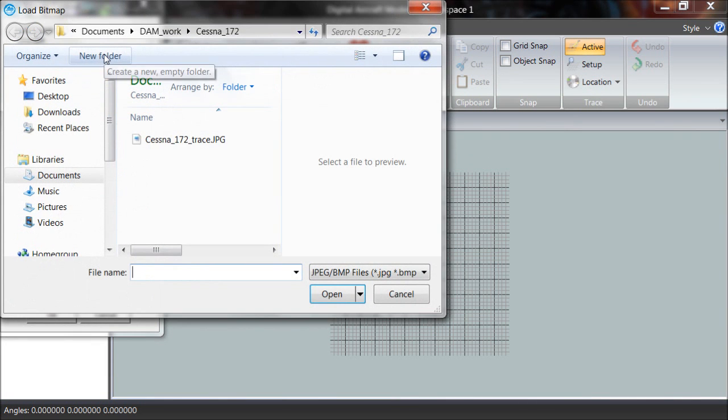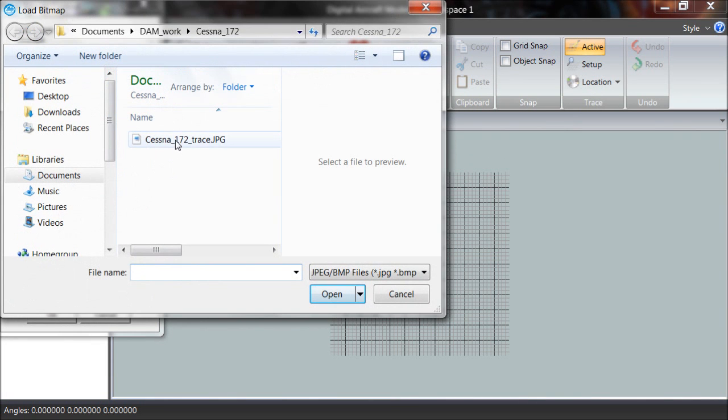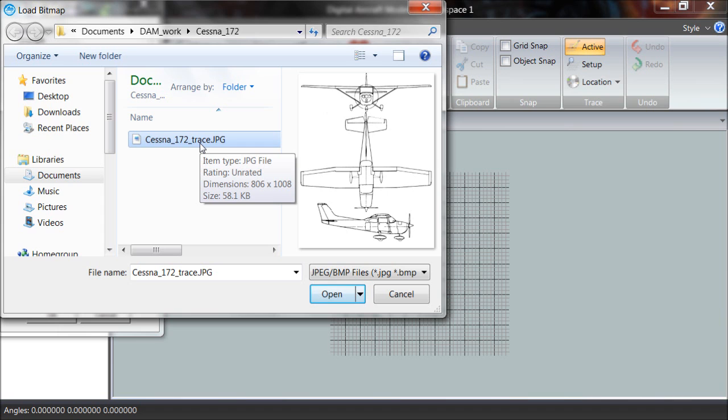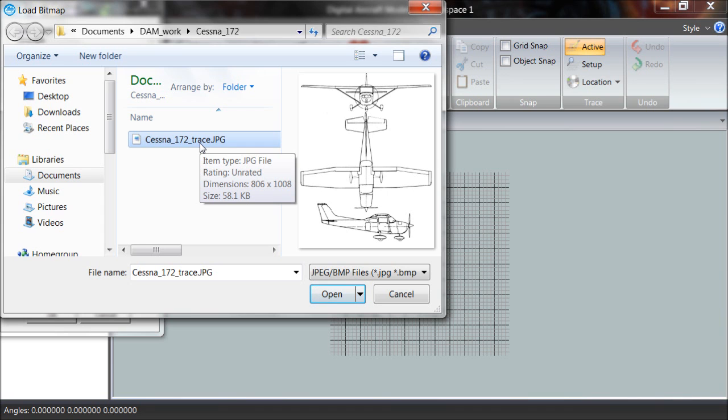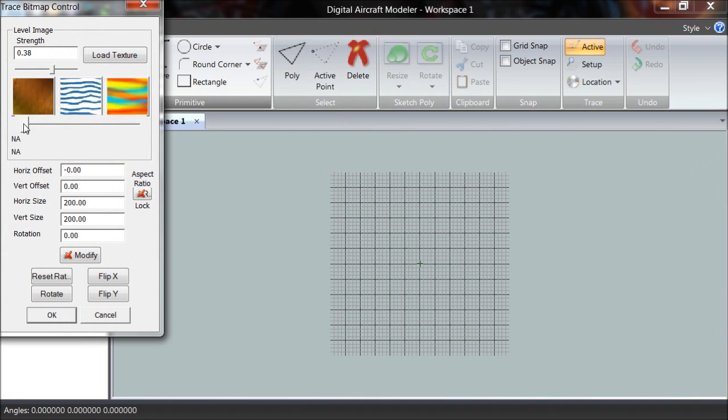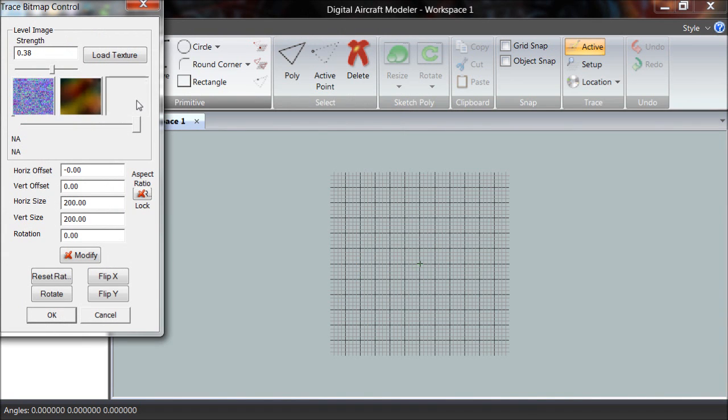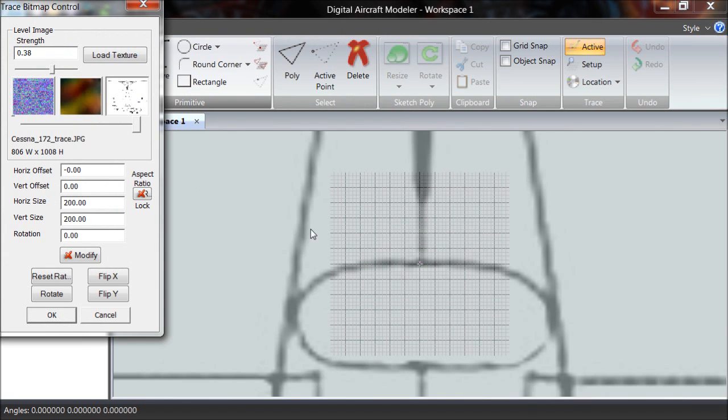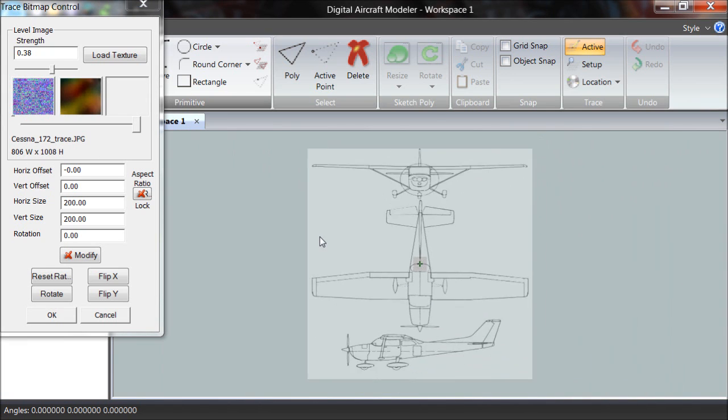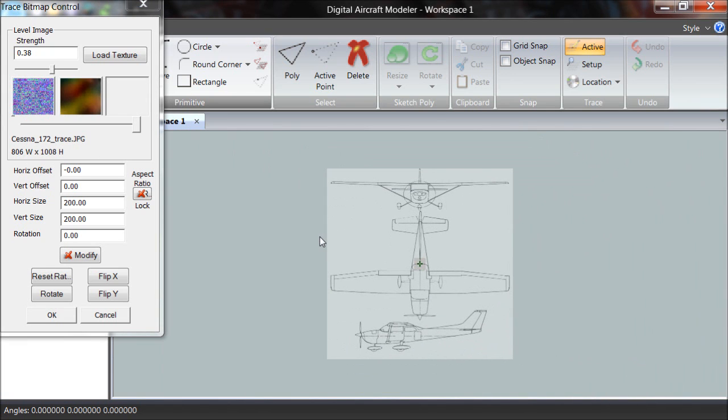We load the texture. This is the texture. It's in the Documents Damn Work, Cessna 172 area. This is not the one I've just downloaded, this is actually one that I had created previously and we'll use it. I've loaded that texture into the trace bitmap control. I select it and it appears in the space. Let me zoom out so we can see what we're doing here a little bit.